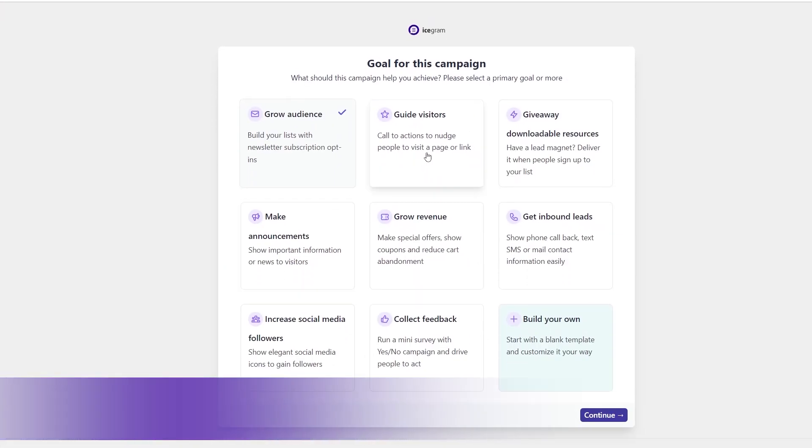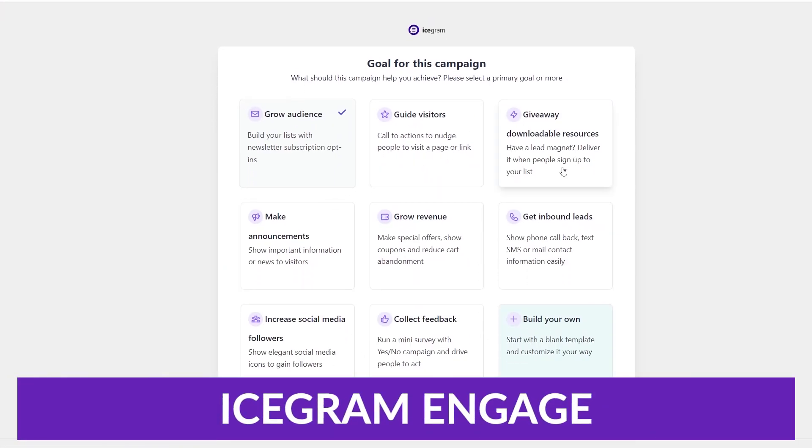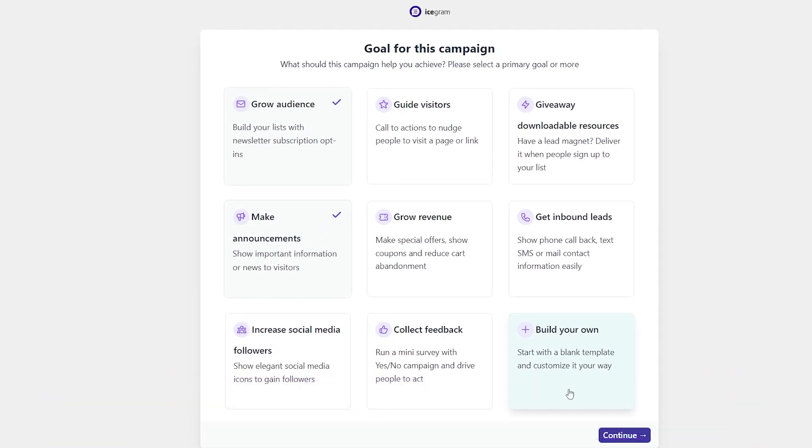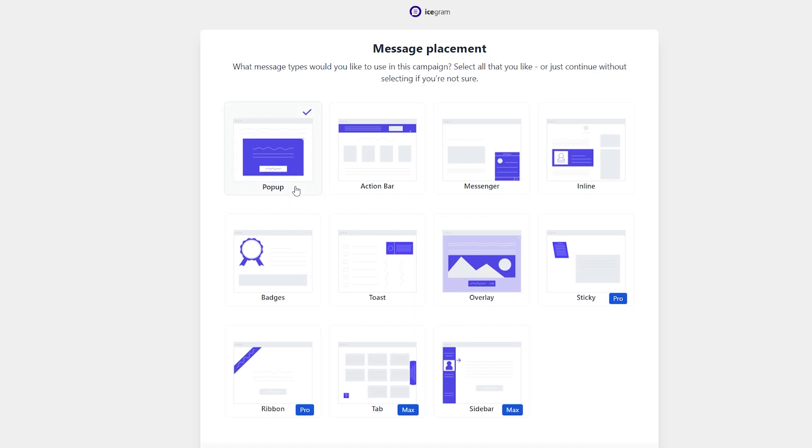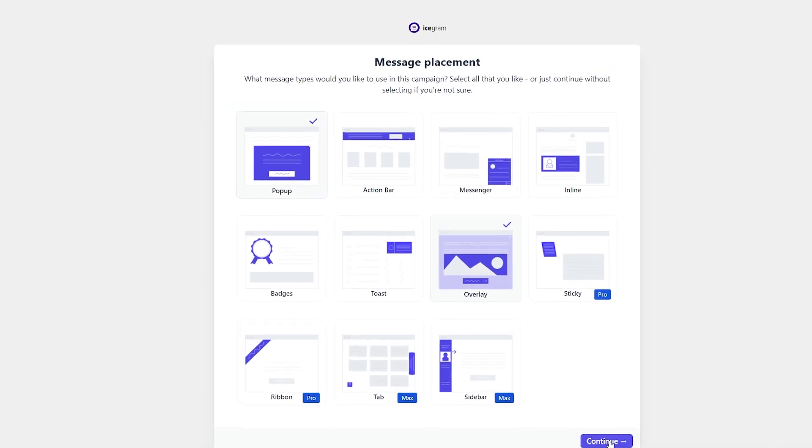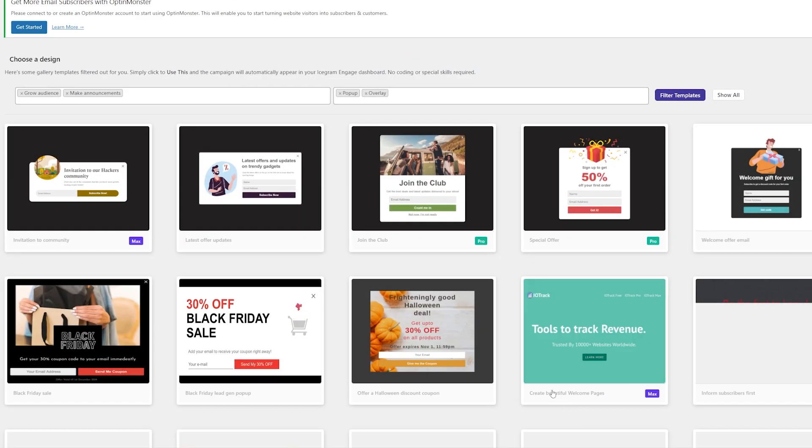Number four on our list is Icegram Engage. Icegram Engage is a WordPress plugin that allows you to create pop-ups, lead magnets, opt-ins, call-to-action buttons, and promotions for your website. It offers a wide range of customizable options for creating and designing these elements, as well as detailed analytics and reports.